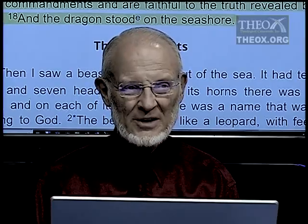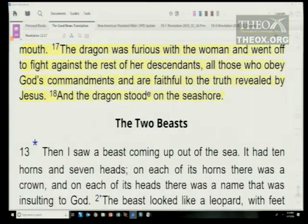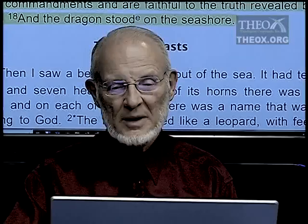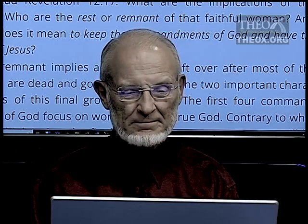Revelation 12:17 is a verse precious to Seventh-day Adventists: 'The dragon was furious with the woman and went off to fight against the rest of her descendants — all those who obey God's commandments.' The King James says 'have the faith of Jesus.' My version says 'are faithful to the truth revealed by Jesus.' The Greek can go either way, and I think both are absolutely true. Here are they who keep the commandments of God because they have the faith, or the mindset, of Jesus.